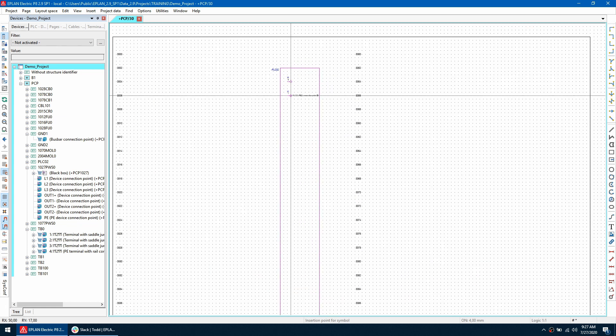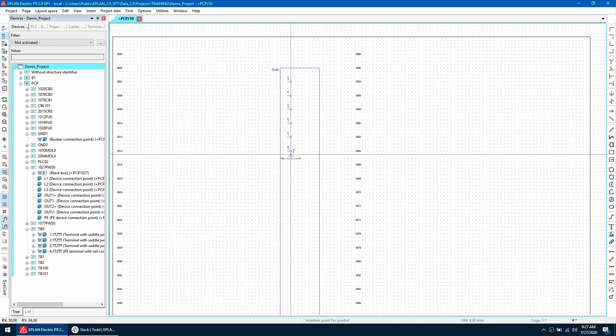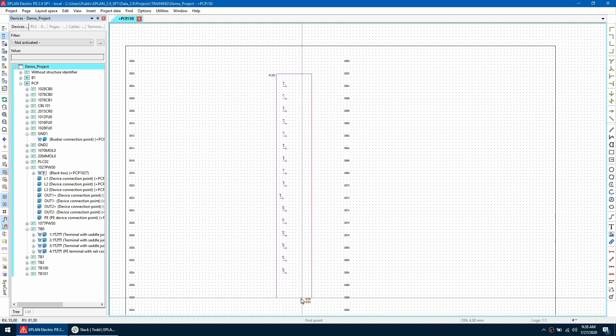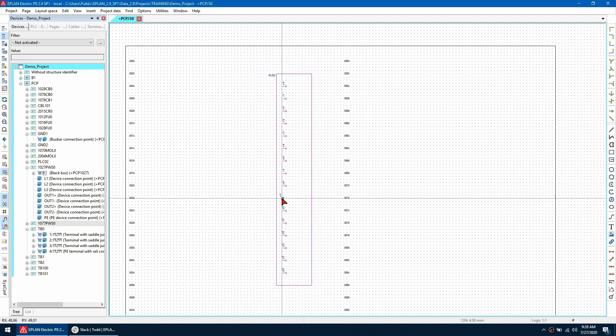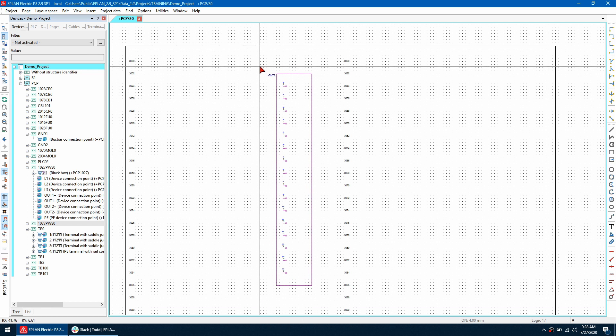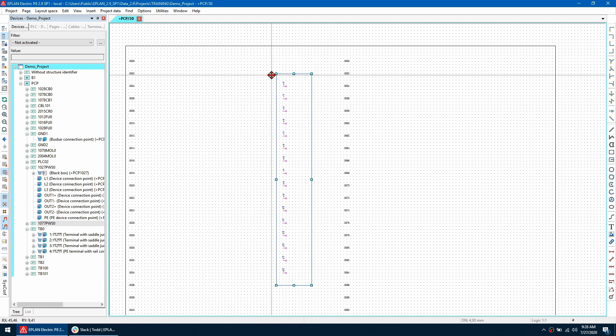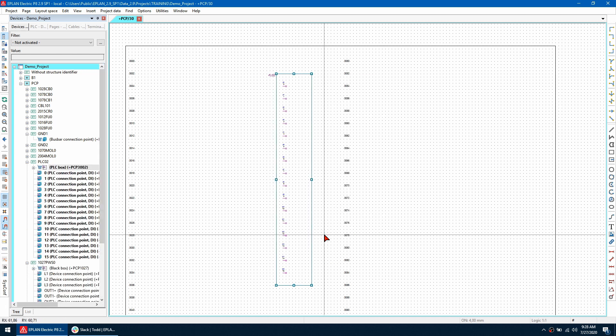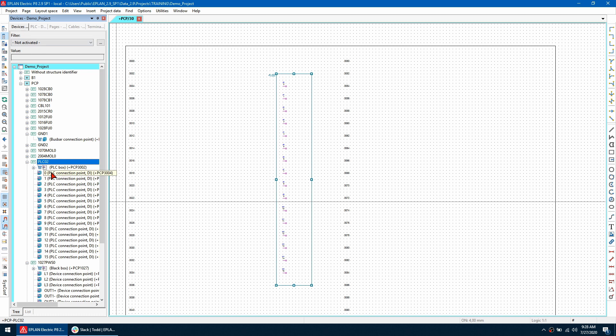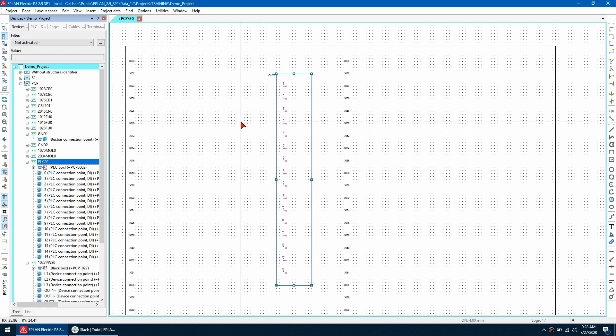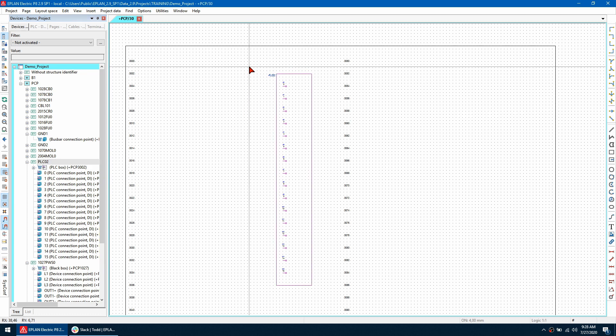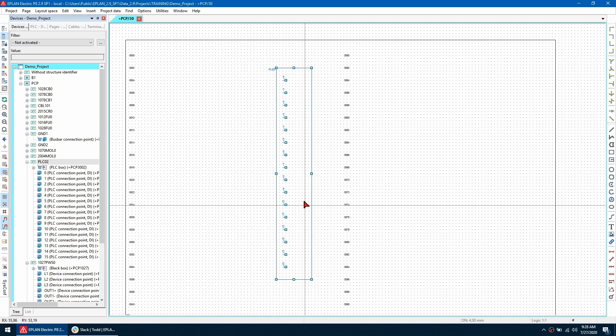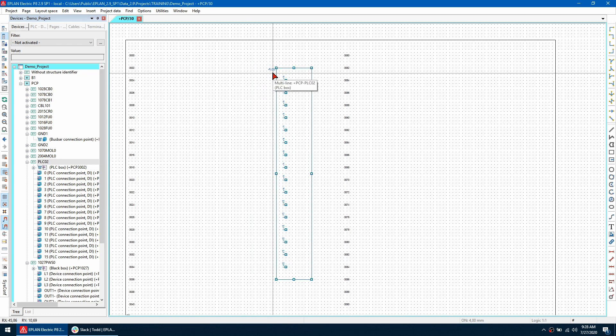I can right click on the PLC box and go to synchronize selection. So looking in the device navigator it's going to show me that all the PLC inputs have been placed on a multi-line.